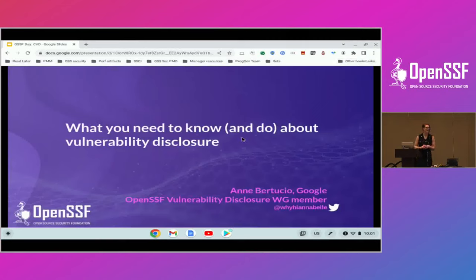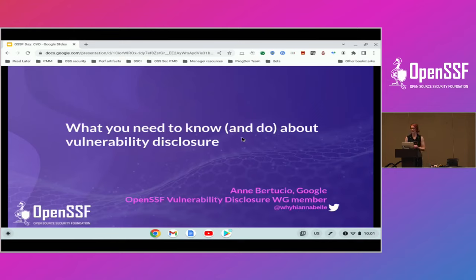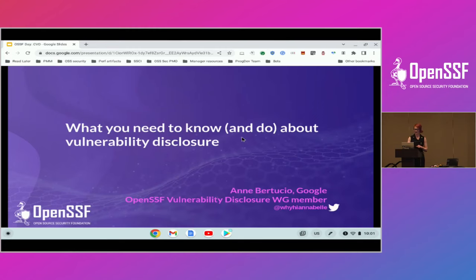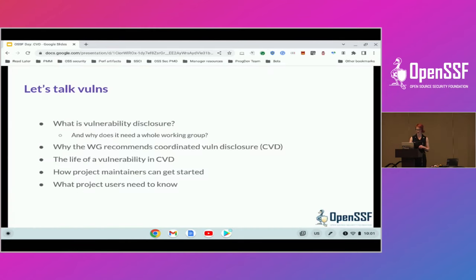Good morning. My name is Anne Bertuccio. I am acutely aware that I stand between you and the next coffee break, so I will try and make this exciting and enjoyable. Hopefully, you will learn something. We're going to be talking all about vulnerability disclosure, and I hope we're going to have as much fun as the people across the wall.